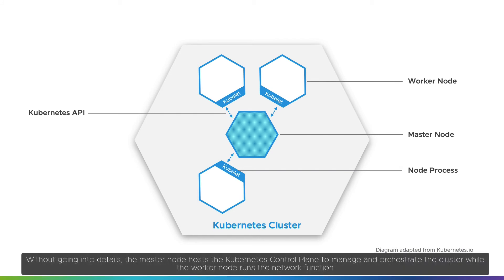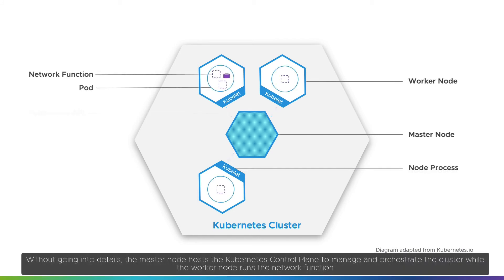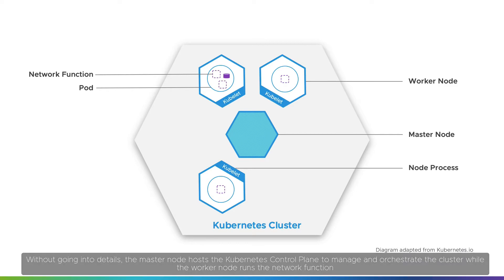Without going into details, the master node hosts the Kubernetes control plane to manage and orchestrate the cluster, while the worker node runs the network function.